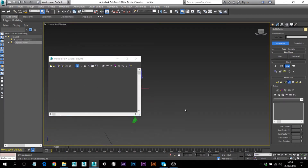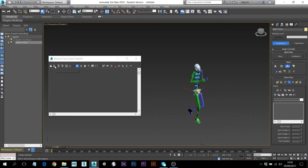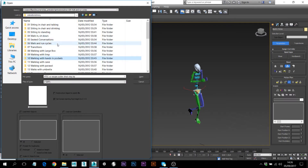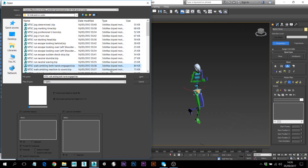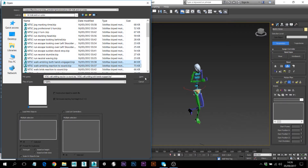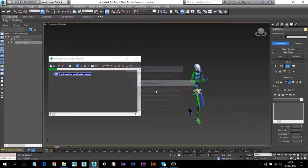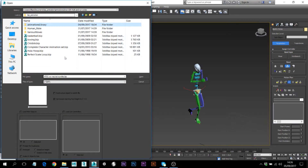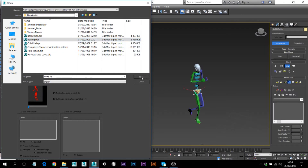Now you need to load all your animation files here. Simply go to the second icon — Create Multiple Clips. Let's create the first one, which is walking, then add some kind of reaction, and then I'll grab the boxing one as well. Open each file and press OK for each.